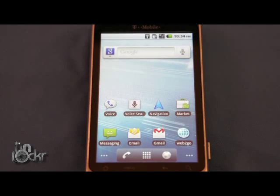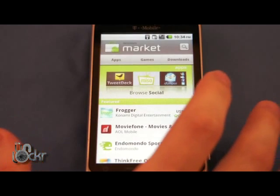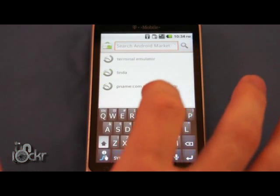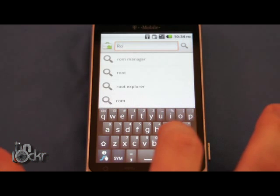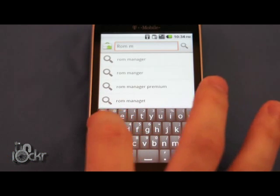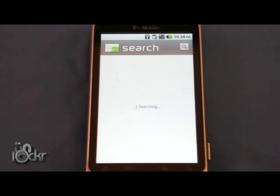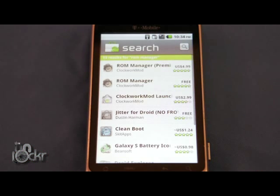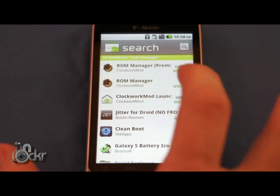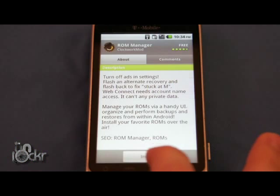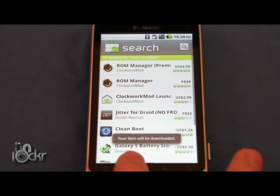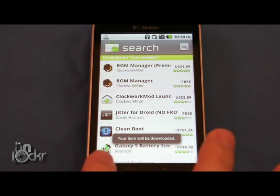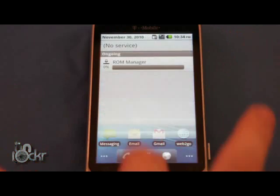Now on the phone we're going to go to the market. Search for ROM Manager and install the free one. Click Install, click OK, and wait for that to install.